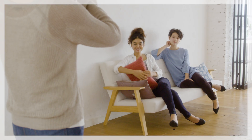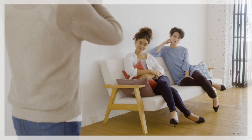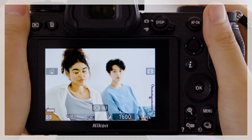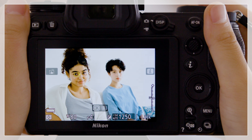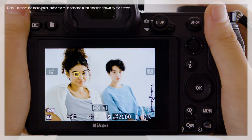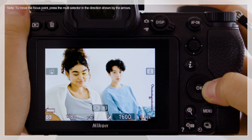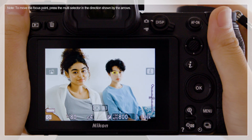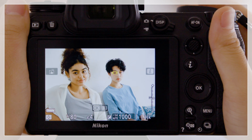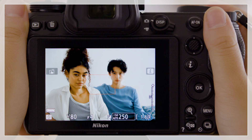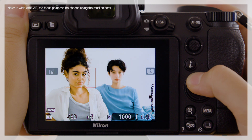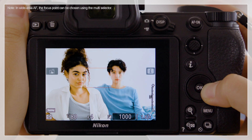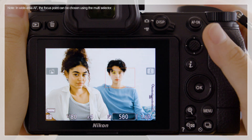Let's take a look at how Auto and Wide Area AF differ when the camera detects multiple subjects. In Auto Area AF, the camera automatically searches for and selects a focus point containing an eye or face. You can move the focus point to a different subject using the multi-selector. In Wide Area AF, the camera detects faces or eyes in a wider area of the frame, making this a good choice when, for example, you want to focus on just one subject in a crowd.